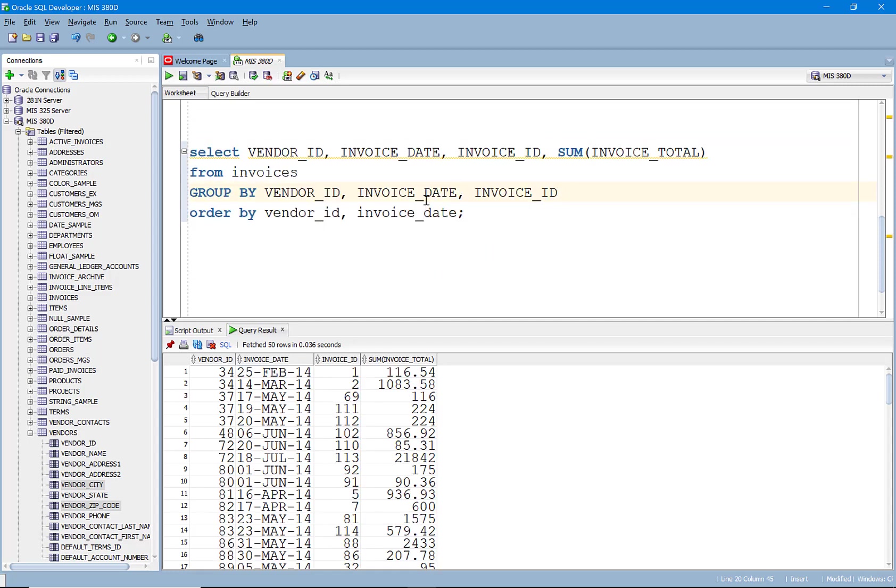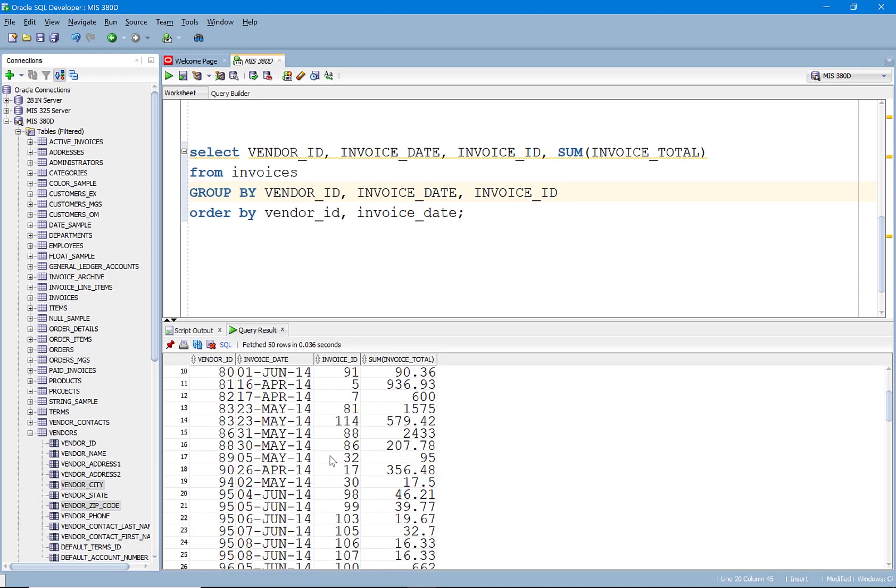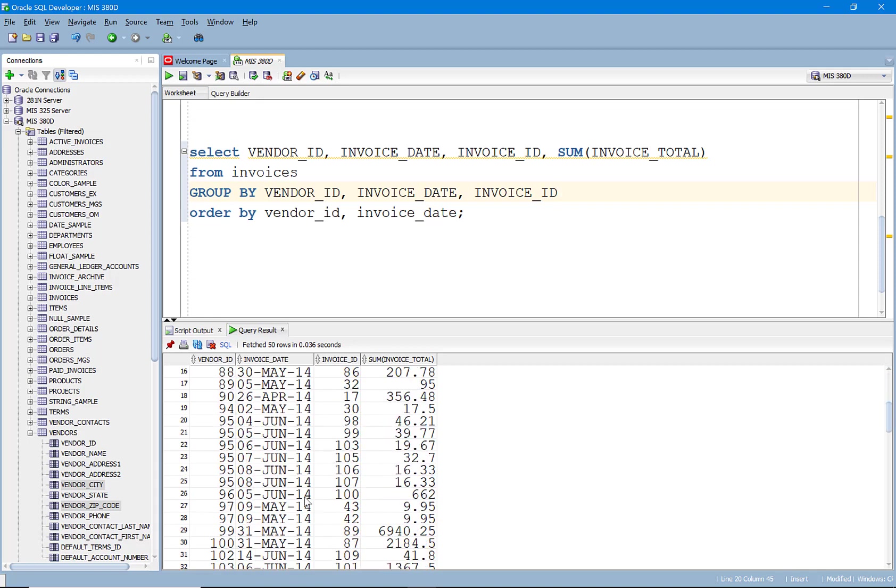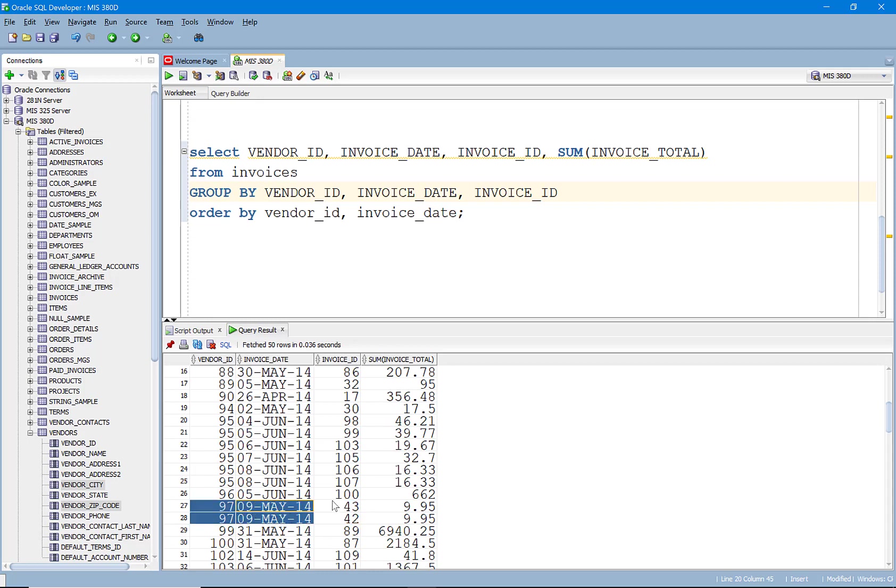Just in case we want to see that. This might just get more confusing. So yeah, here we have, you know, now it's broken out. And there might come a situation here like, for example, this one. We have vendor 97 on the same date sent us two invoices for 95.